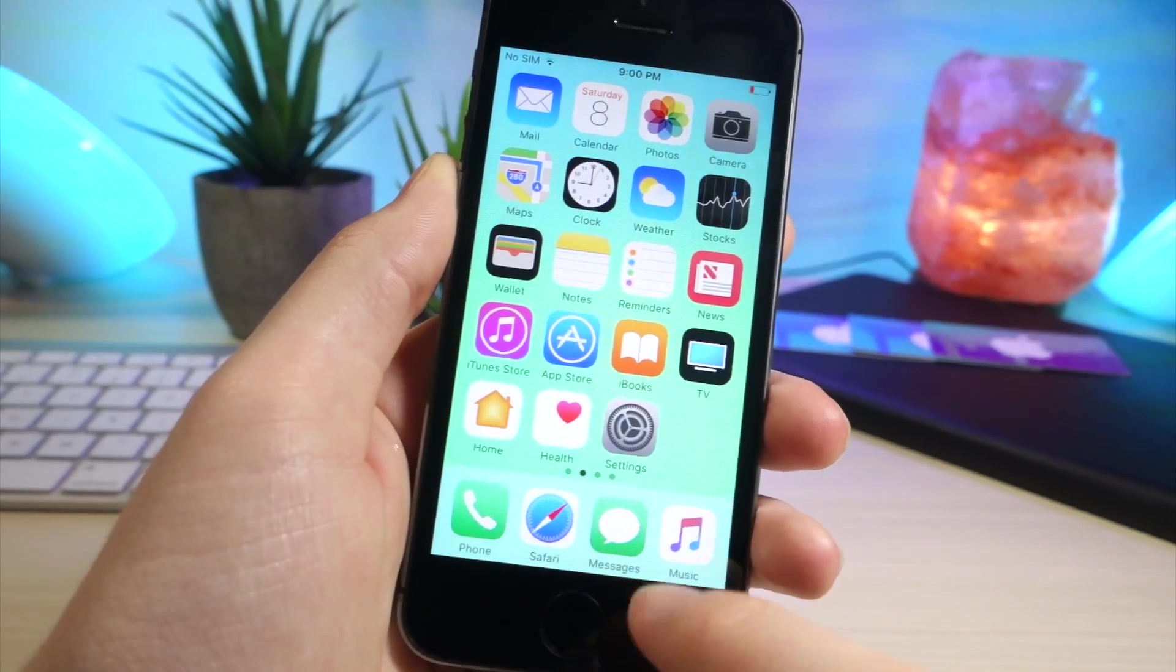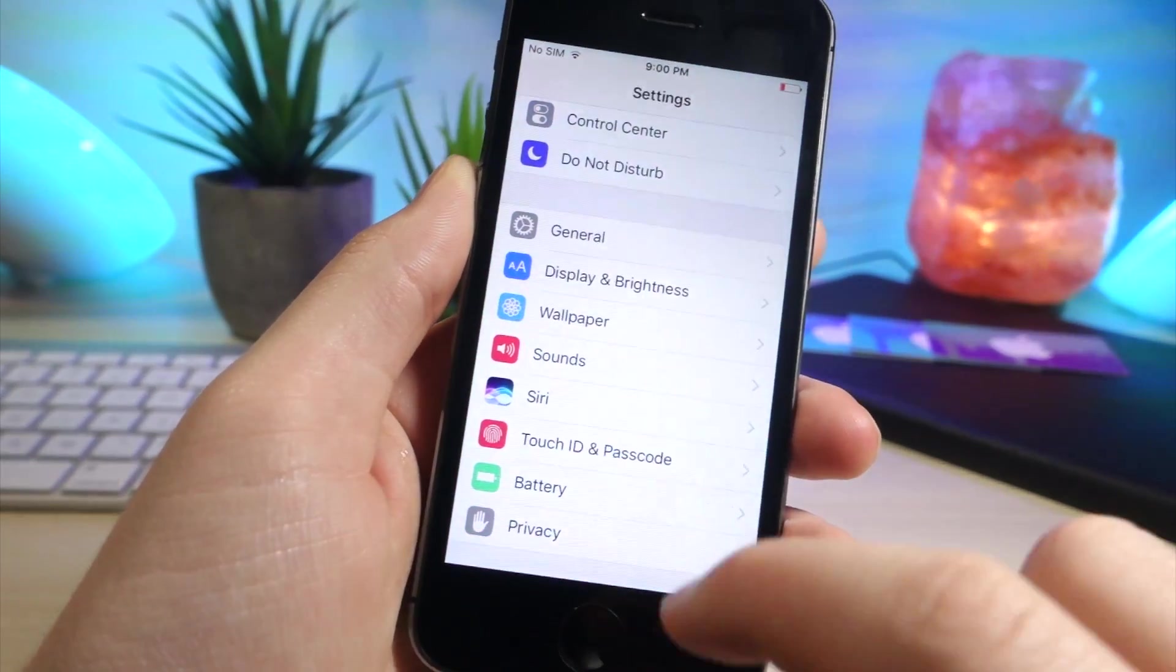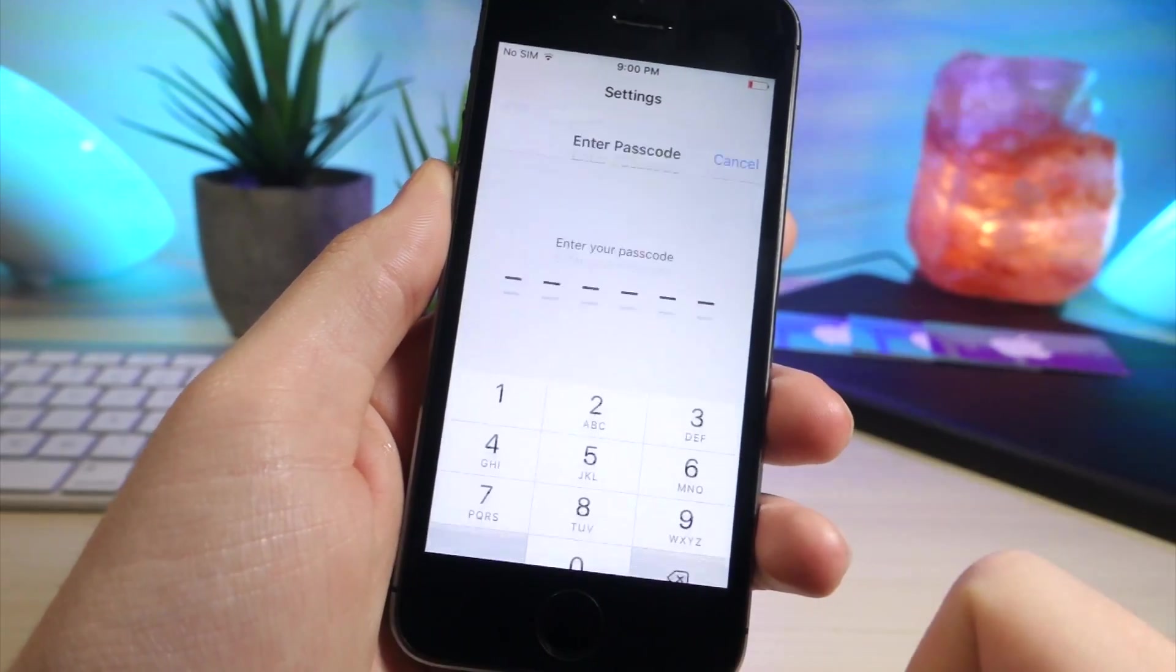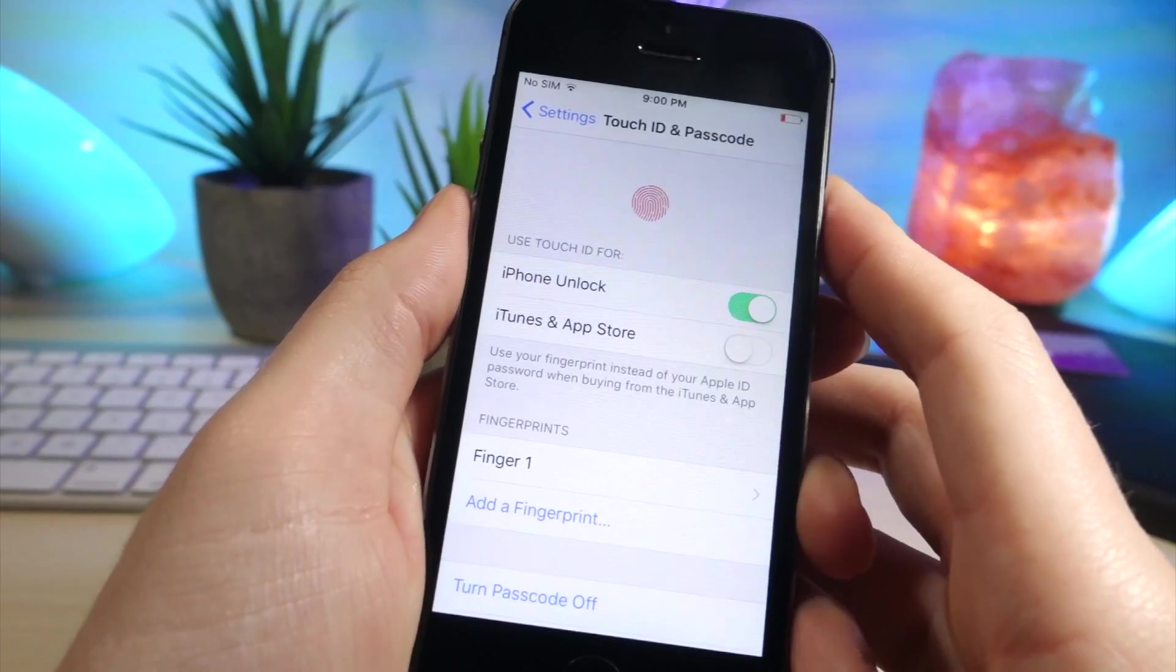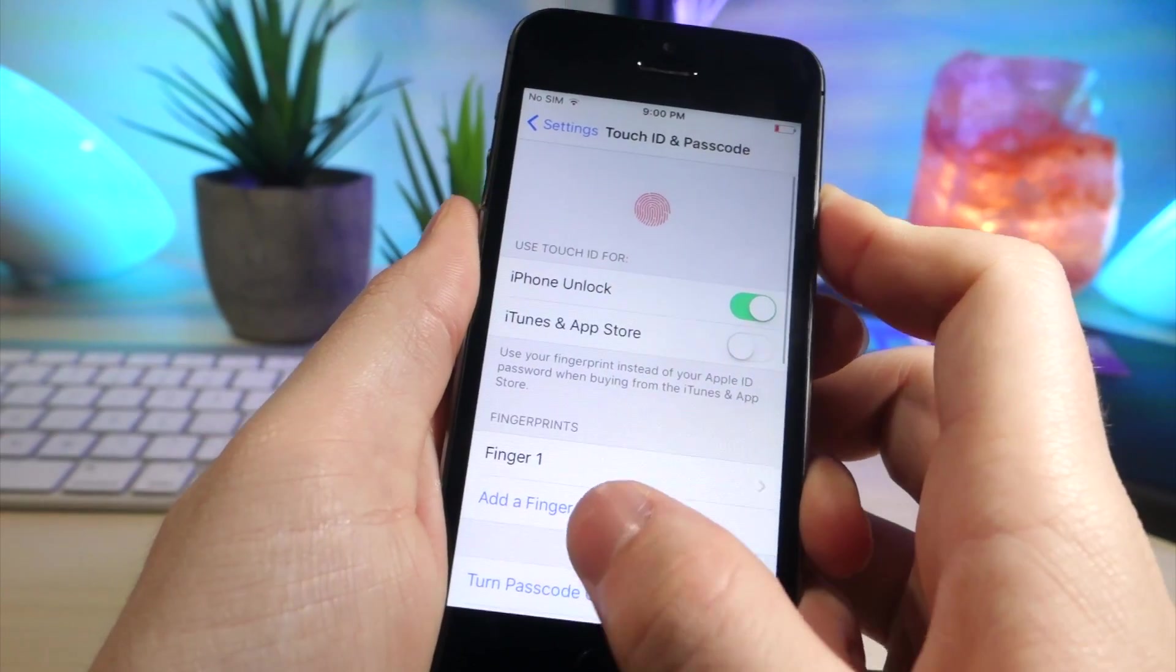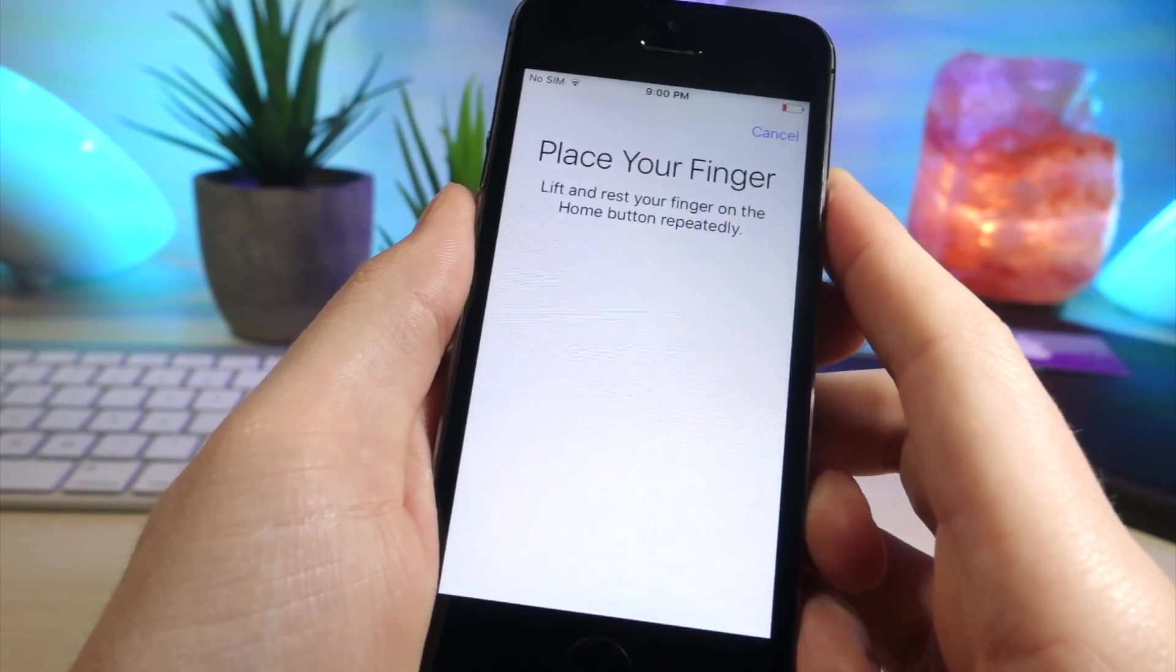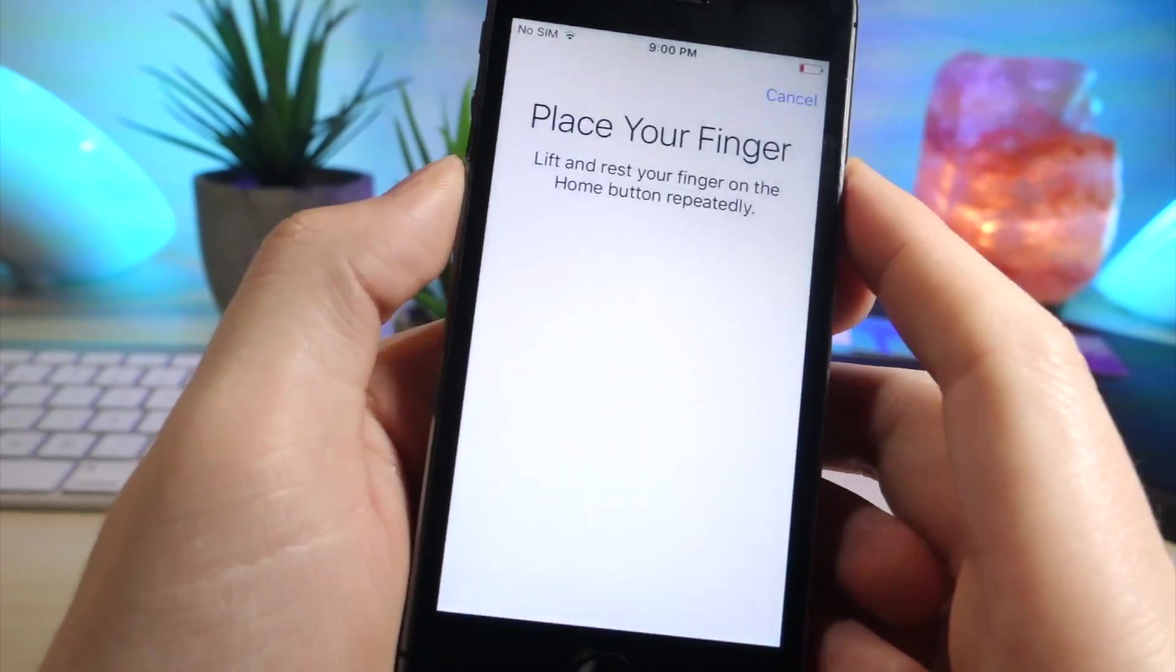Okay, so all you want to do is go into settings, go into Touch ID, and then type in your password, obviously. So once you're inside of Touch ID, what you want to do is tap on add fingerprint.